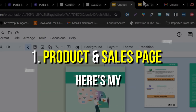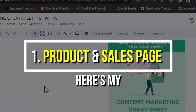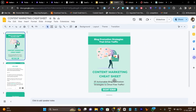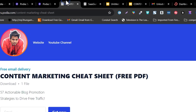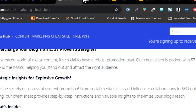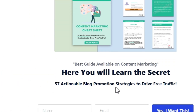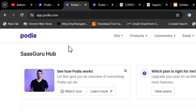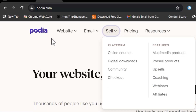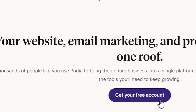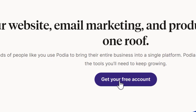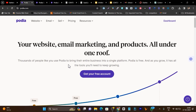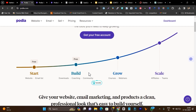First, what we need is our product. I am going to use this PDF — basically a content marketing cheat sheet — and I have designed a sales page and a sign-up form. Let me show you how you can do that. This is the Podia platform once you sign up, and you can start using it for free with limited credits like 100 subscribers or one landing page.